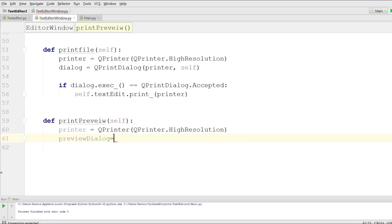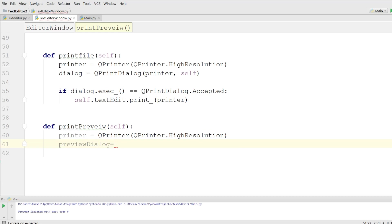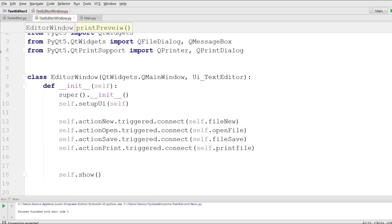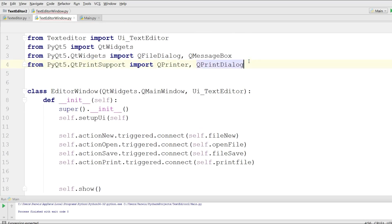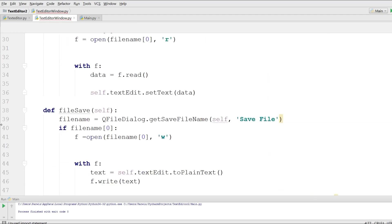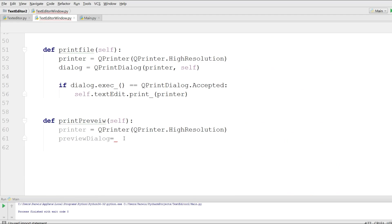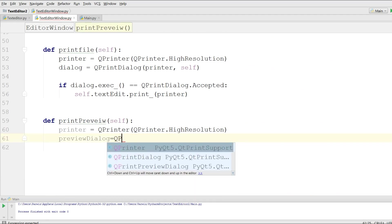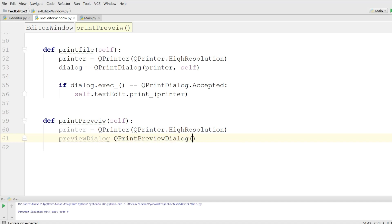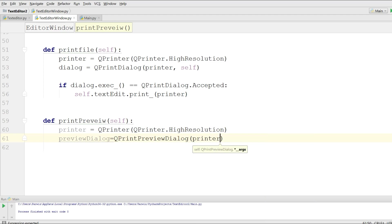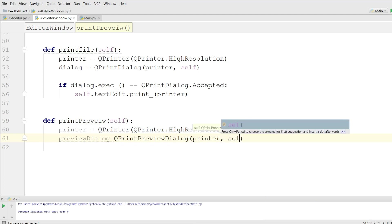I should import at the top QPrintDialog and QPrintPreviewDialog. Now in here, I create a QPrintPreviewDialog and give it the printer object and self.